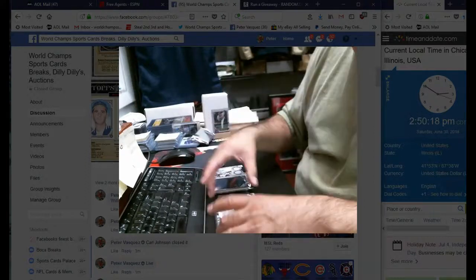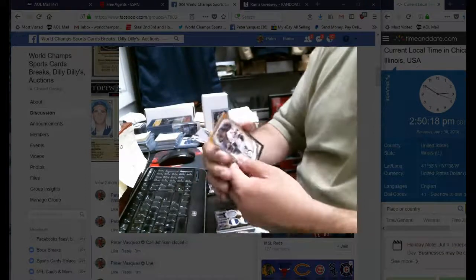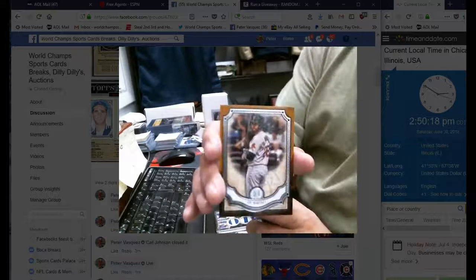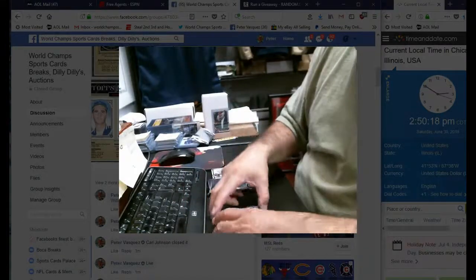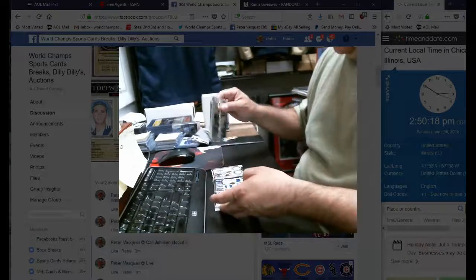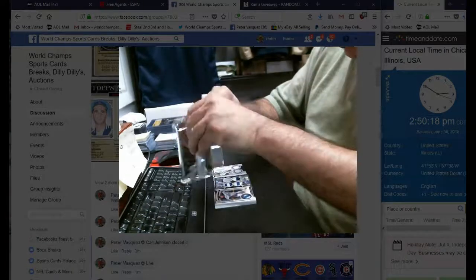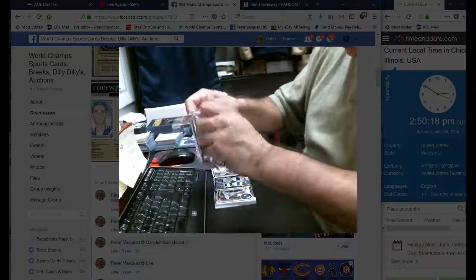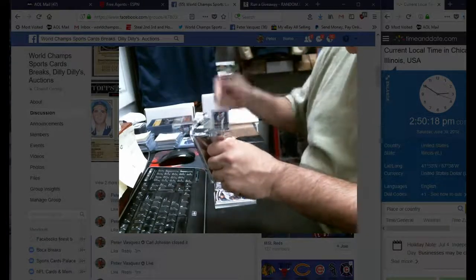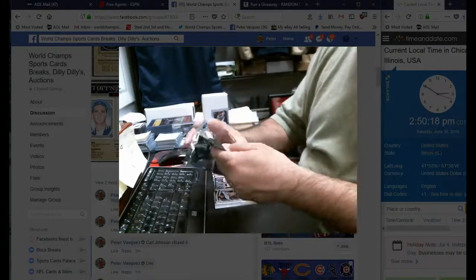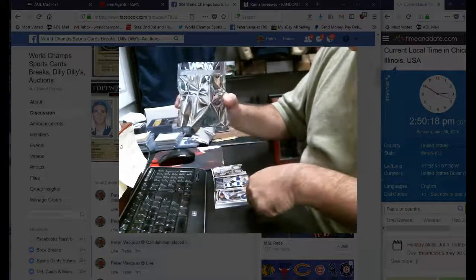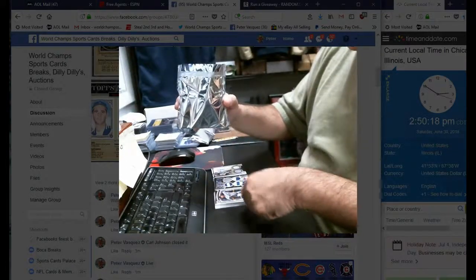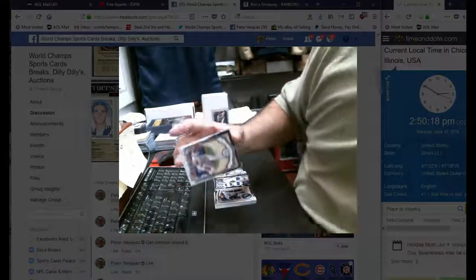And we have a JD Martinez, the gold. So there's the three. One more pack, so this should have, I think it's just an auto because that's an auto relic, there's the quad, that's the premium relic.